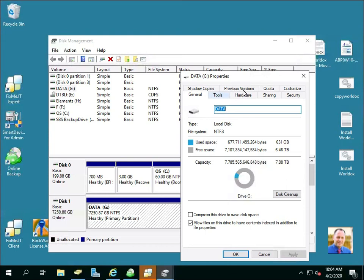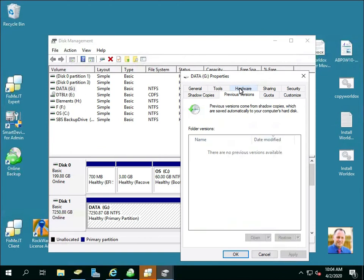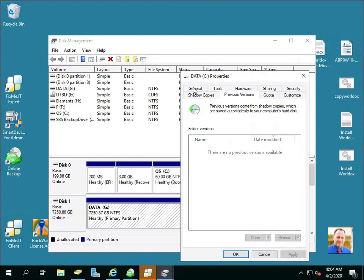Now the previous versions will show that there are no items in the list right here. When you go to shadow copies tab.